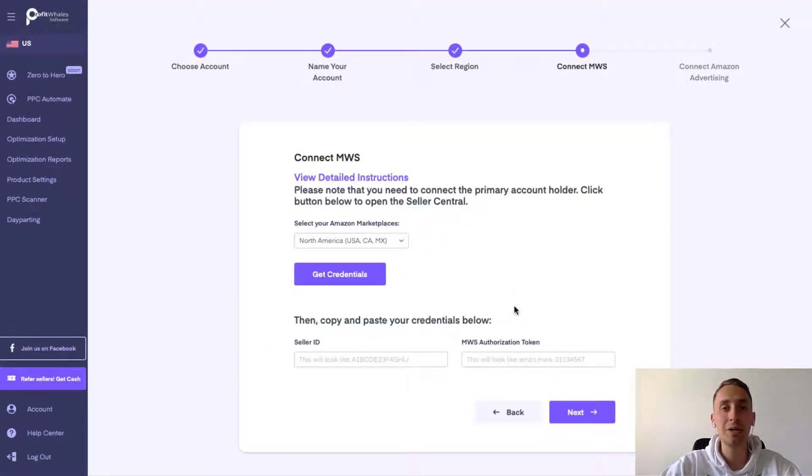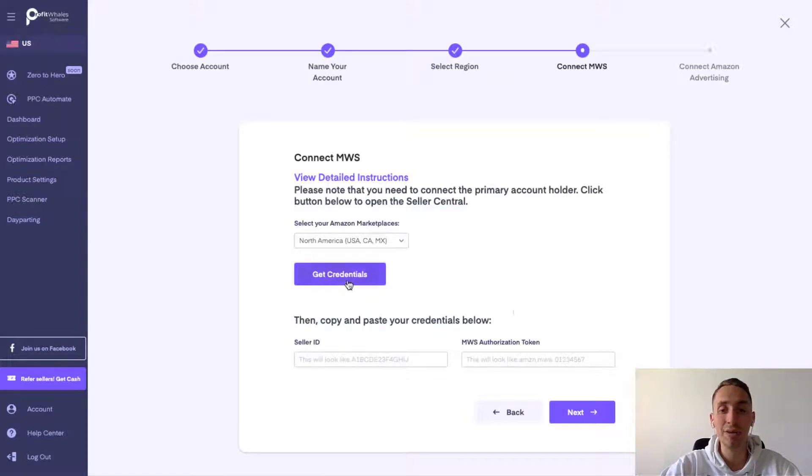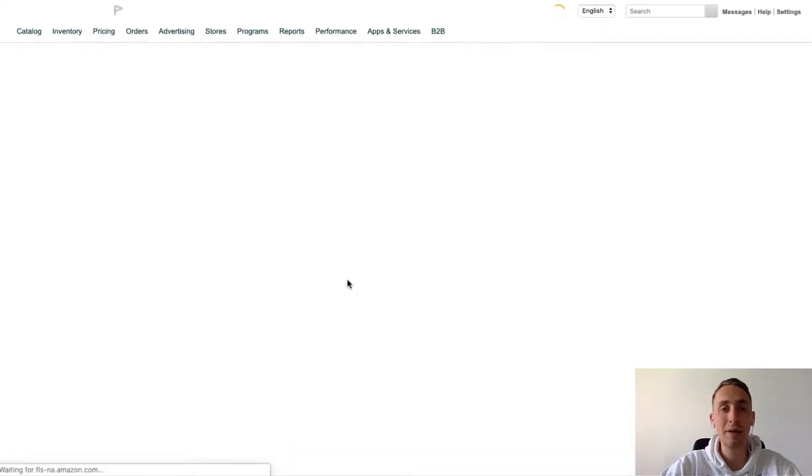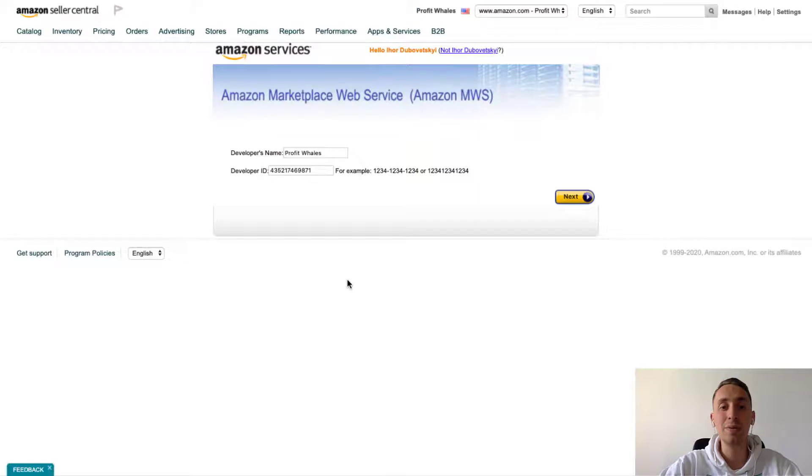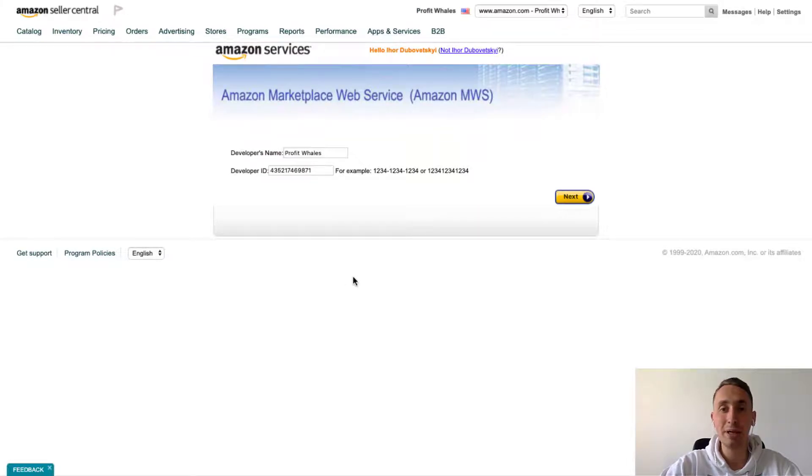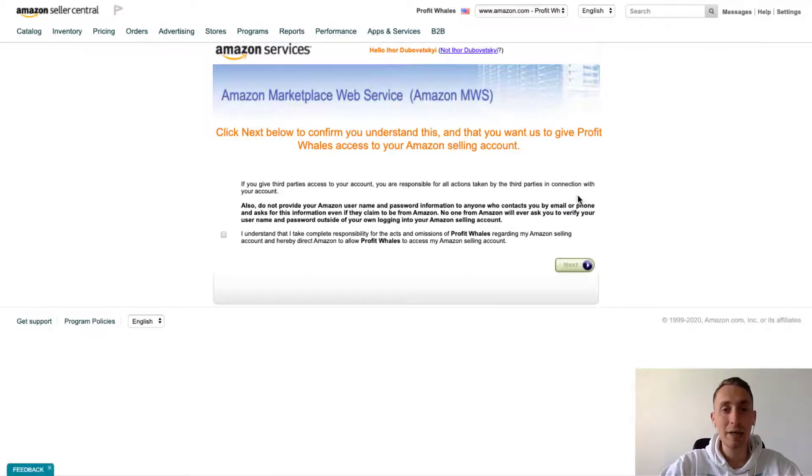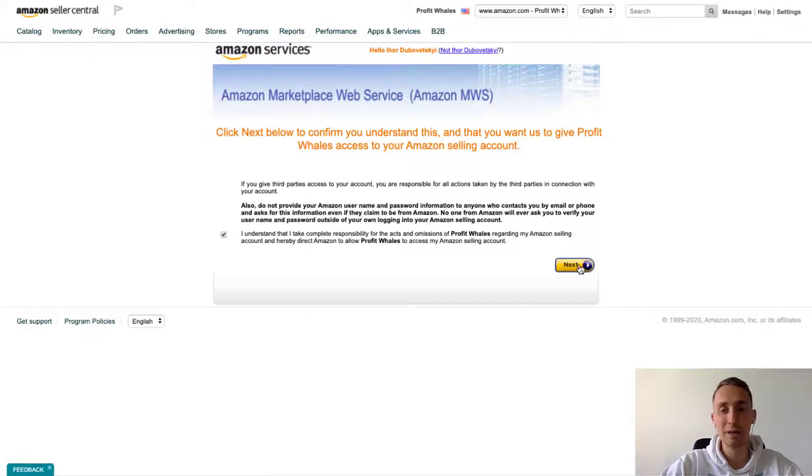We should connect your MWS account. So click on get credentials. You will see this new website page. After that, you should click on next. Don't forget to mark it and also click next.